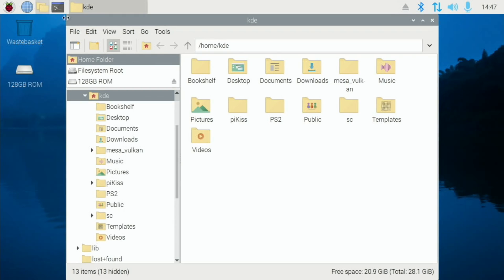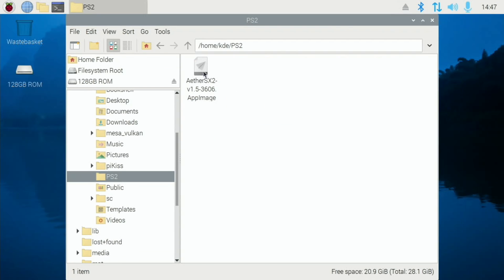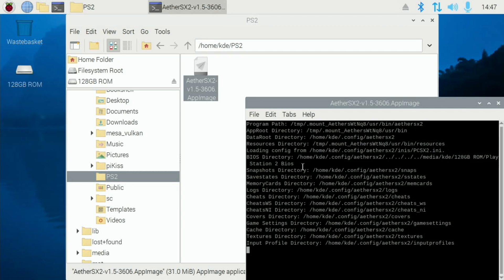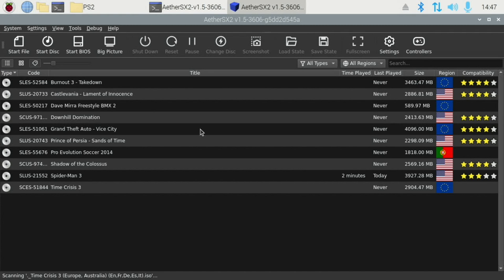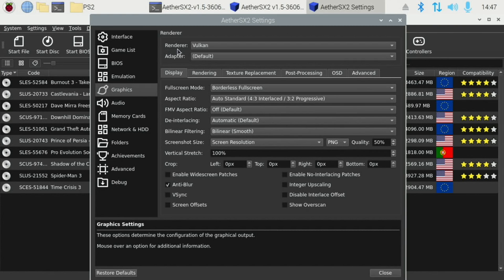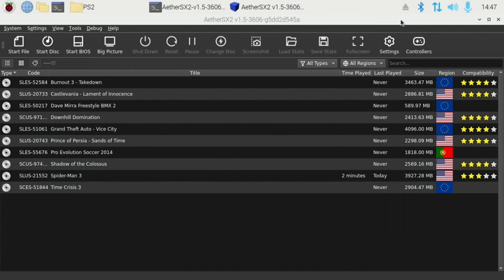OK, so let's go to the folder, PS2, and launch the emulator. And under Settings and Graphics, we want to check that Vulkan is definitely picked.